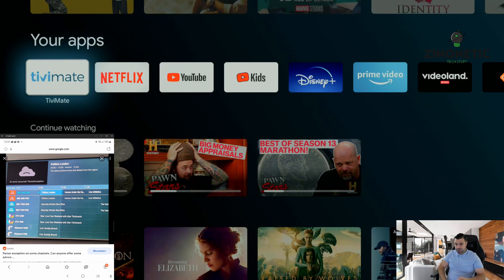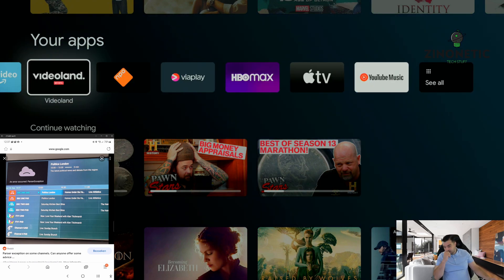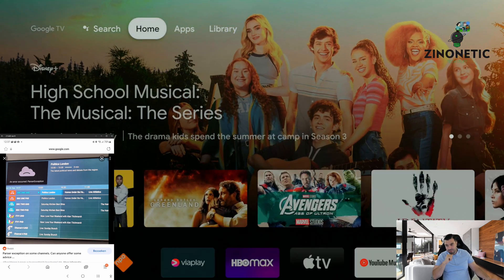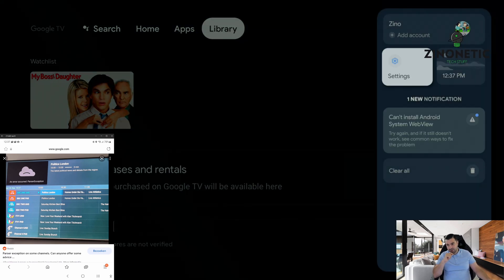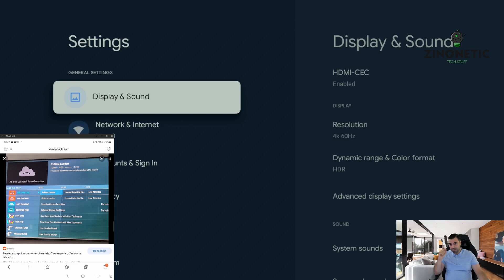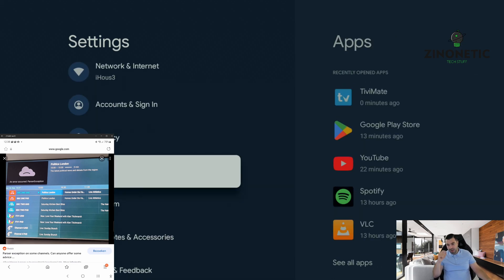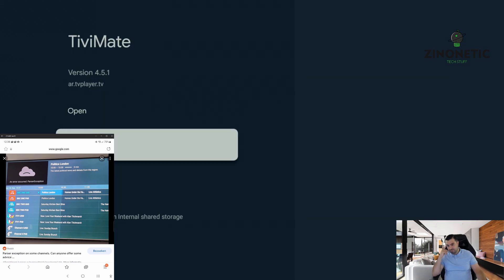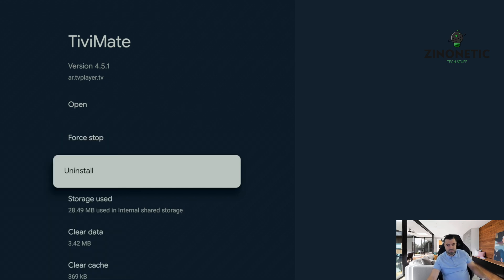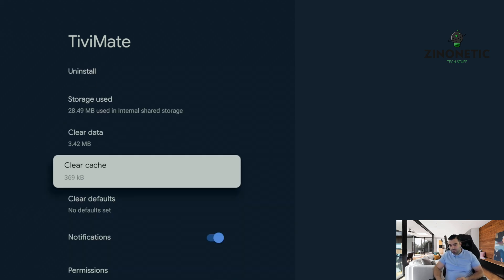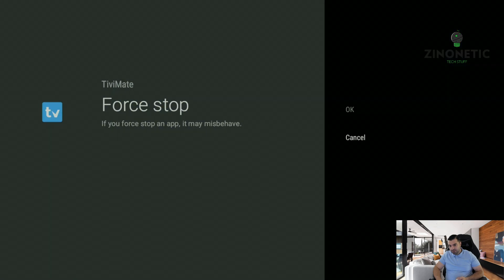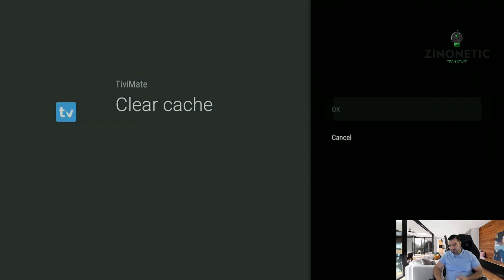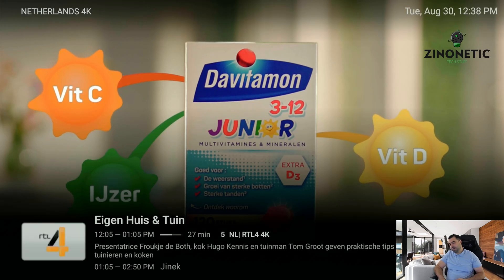After it's backed up, keep in mind some of these steps require you to sign in again to your IPTV TV mate premium account, so make sure you have your password and email ready. We're going to go to system settings, we're going to go to apps, and we're going to go on TV mate. We're going to force stop, press OK, then we're going to clear cache, and then we're going to open the app and see if the problem is fixed.